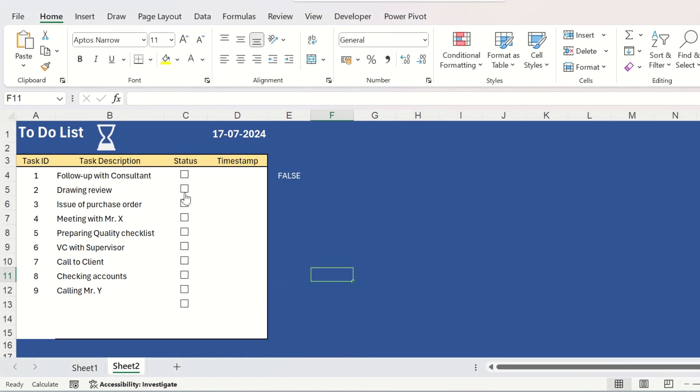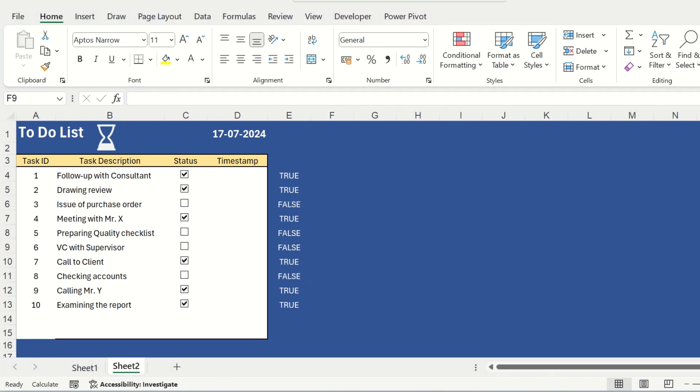Now, before proceeding further, you should check once whether the cell linking is done properly and after clicking each checkbox, the text is displayed on the cell corresponding to the checkbox.